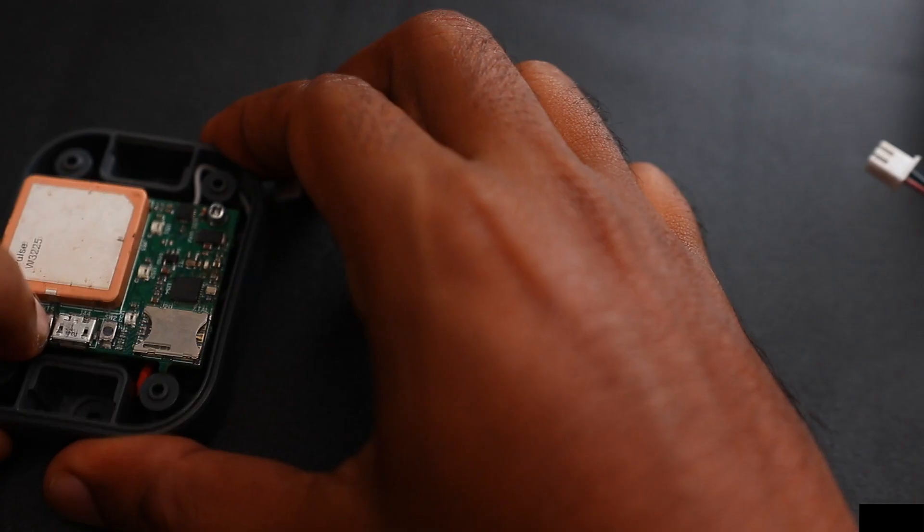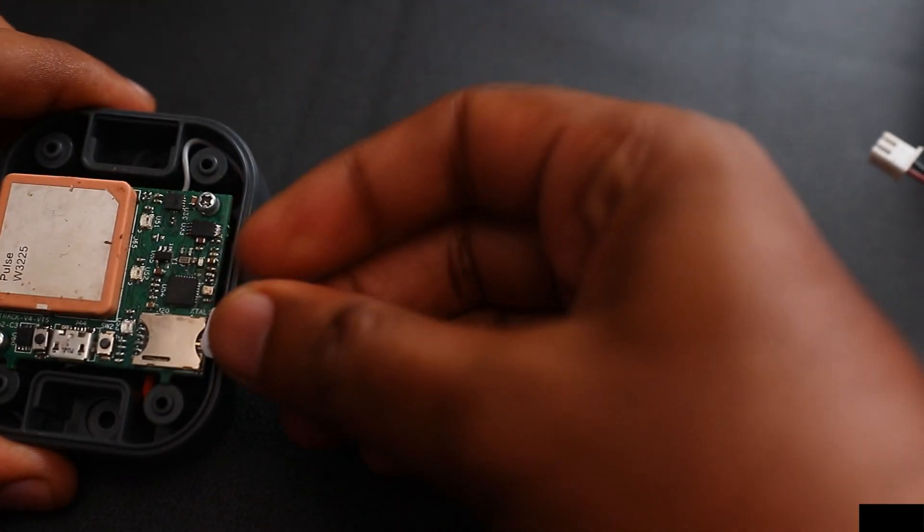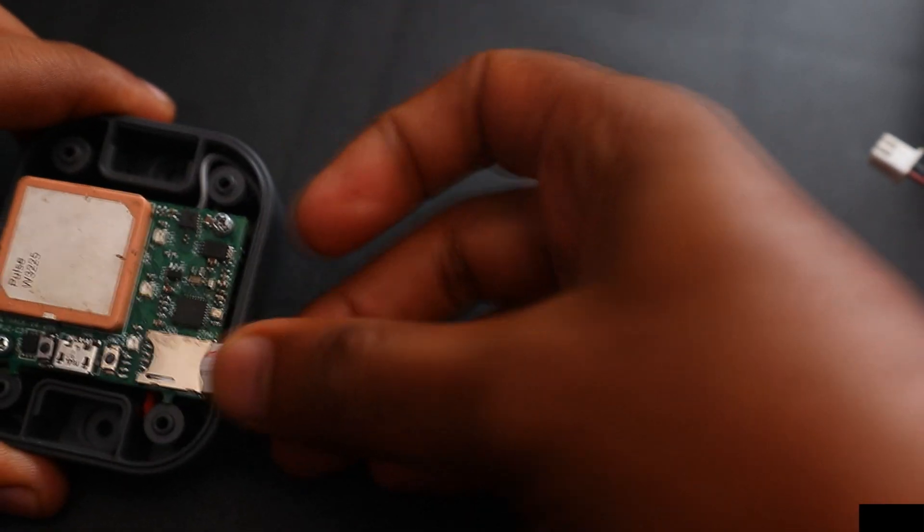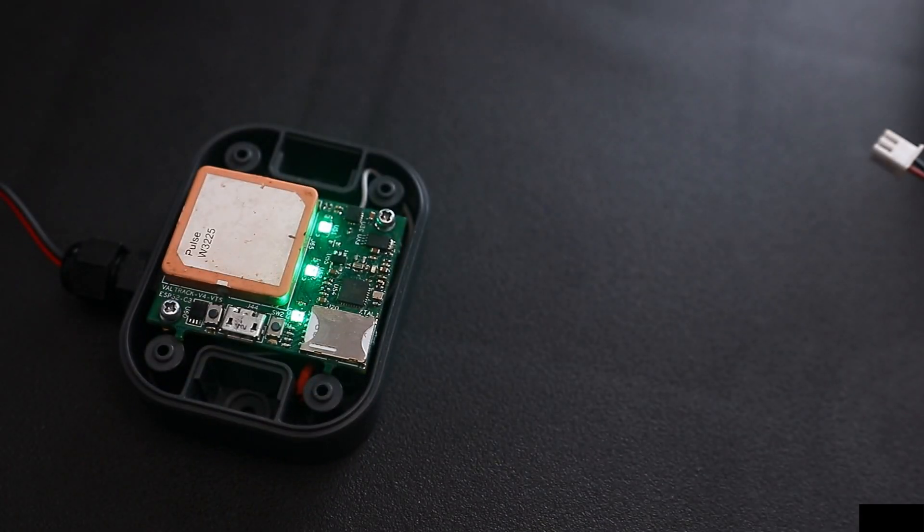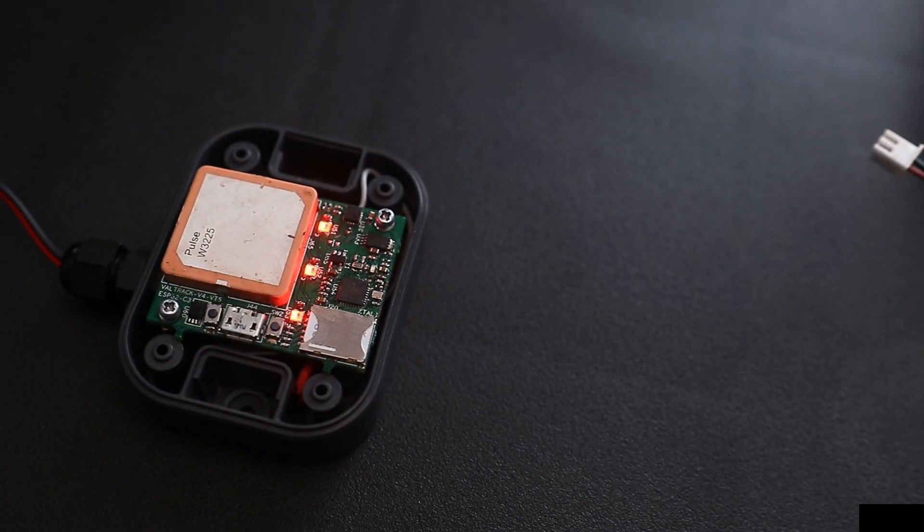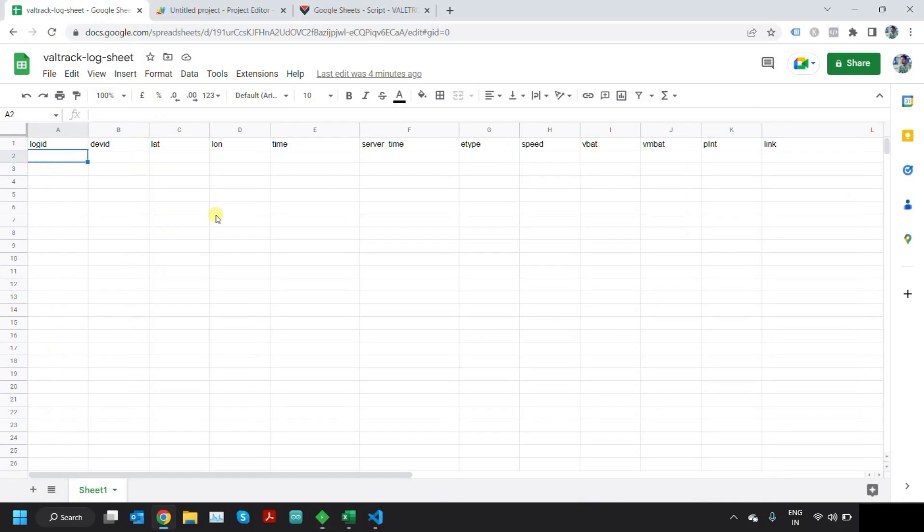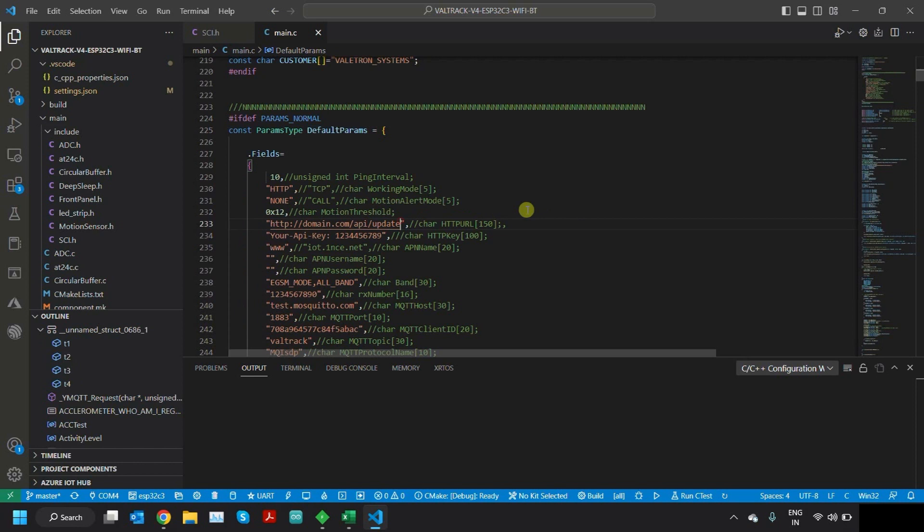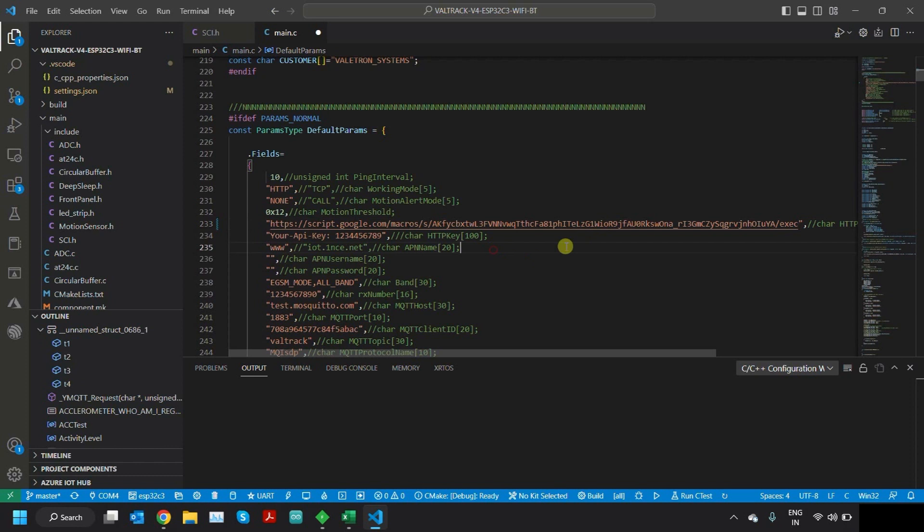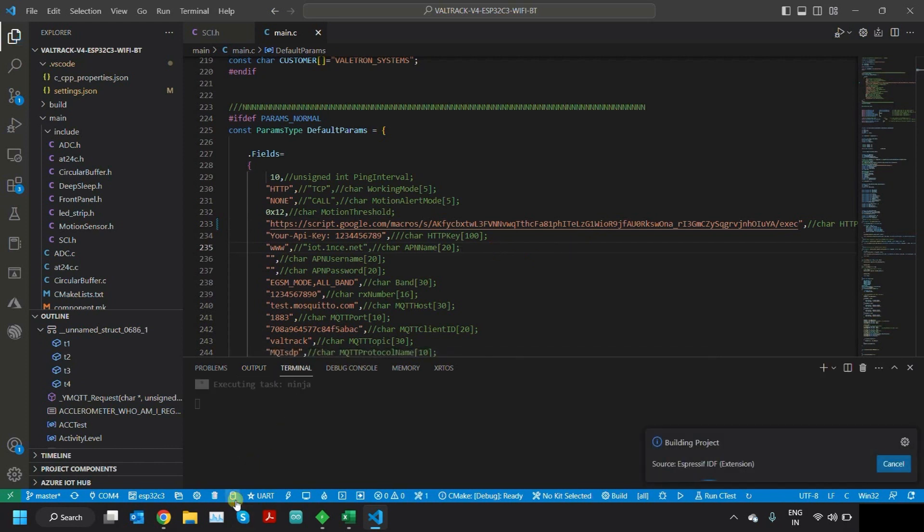Now I need to power on my device and put the SIM card. Now we'll test the data transmission from the device to the server to the Google Sheets. Once you reach this stage, go to your code and find this default parameters array and replace this HTTP URL field with this script URL. Then click on Build.